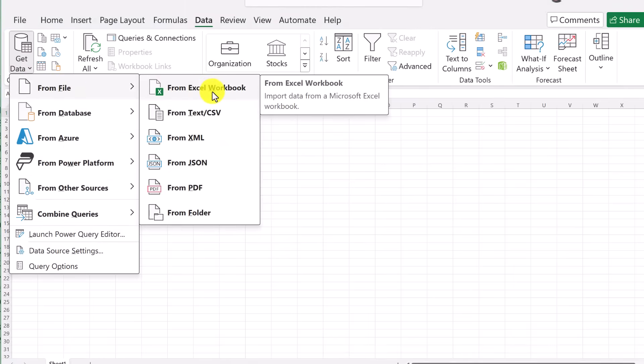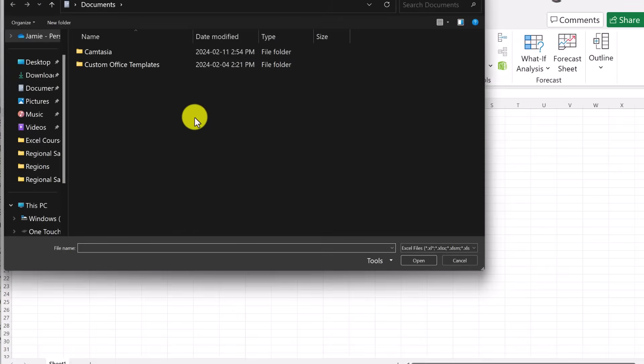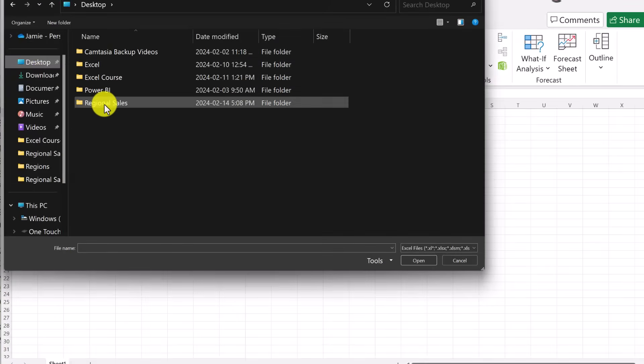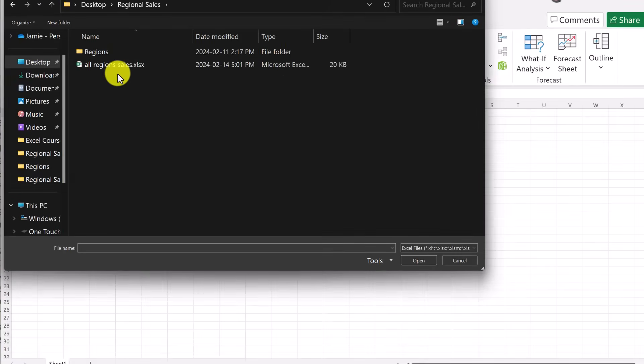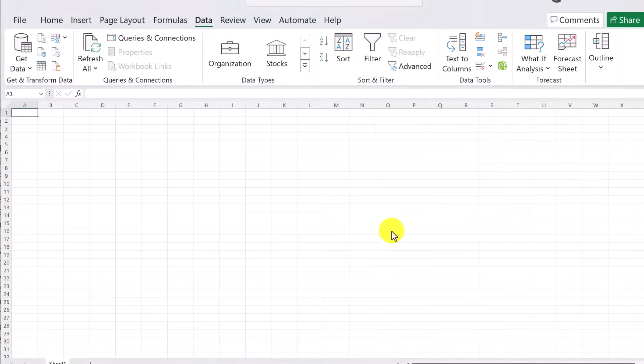Those four sheets are in one workbook. So I'm going to select this and where do I have it saved? Well, I just have it on my desktop in this folder here and this is the file. I'm going to import this in.